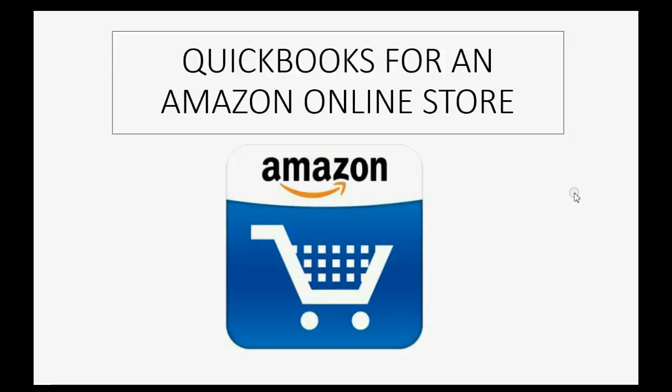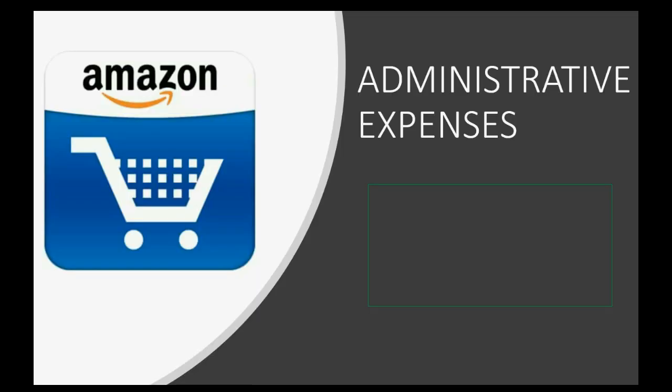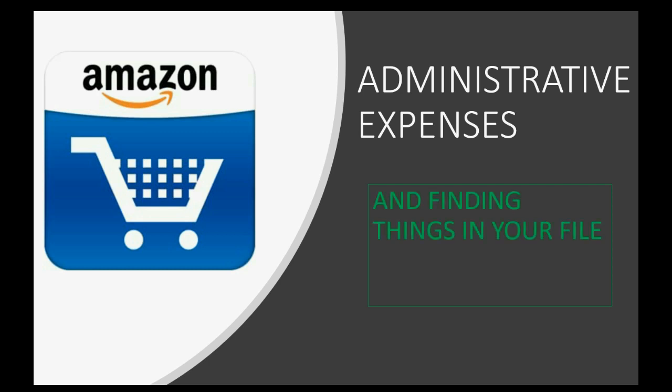Is your Amazon online store similar to any other business that has to pay general and administrative expenses? Watch this video on how an Amazon online store would pay, record, and view general administrative expenses that are not related to buying and selling. As a bonus, I will show you all the techniques and tricks to find anything in your Amazon QuickBooks file.